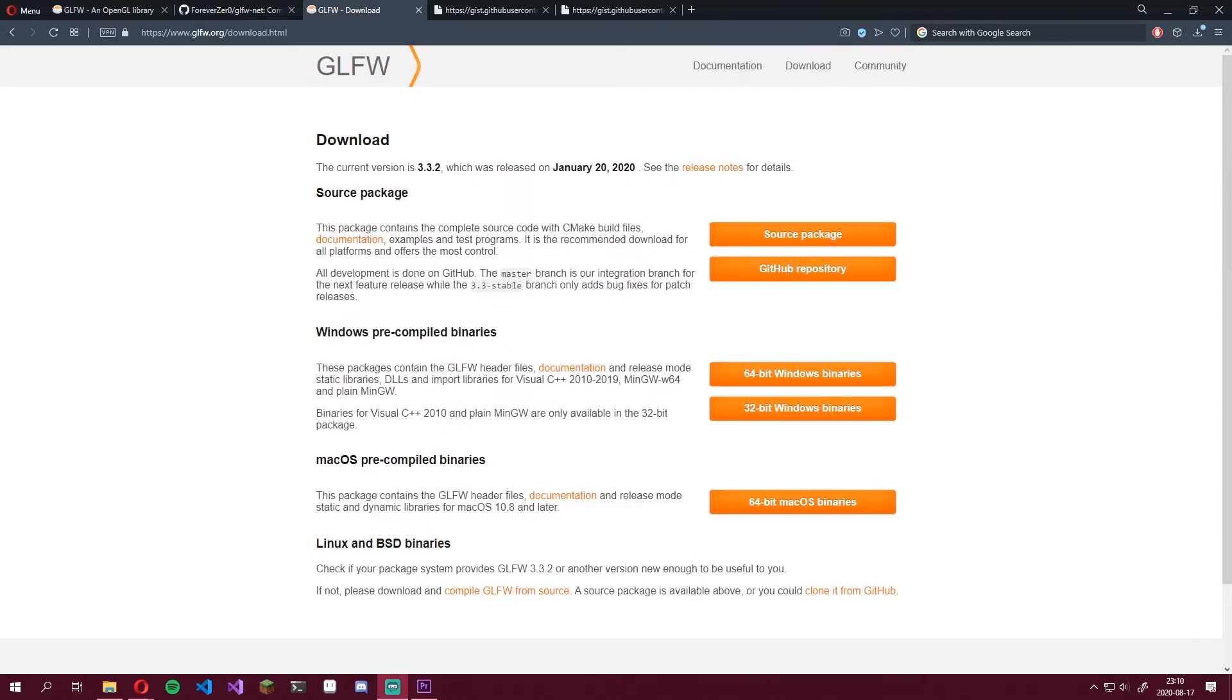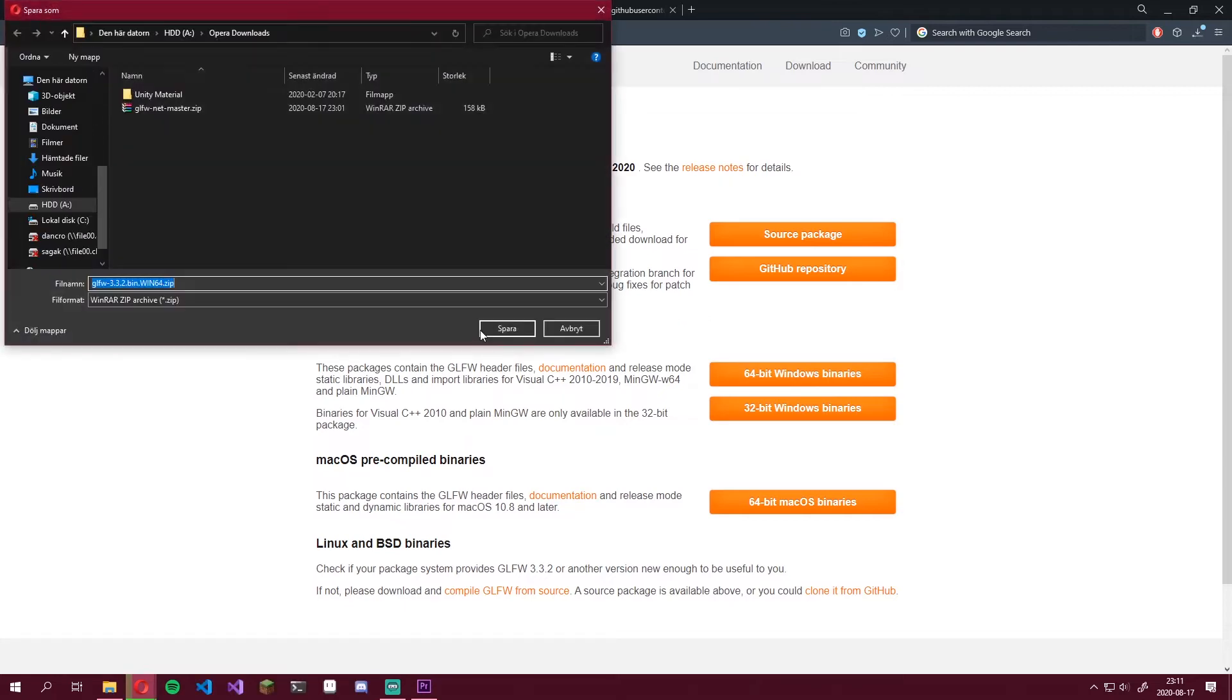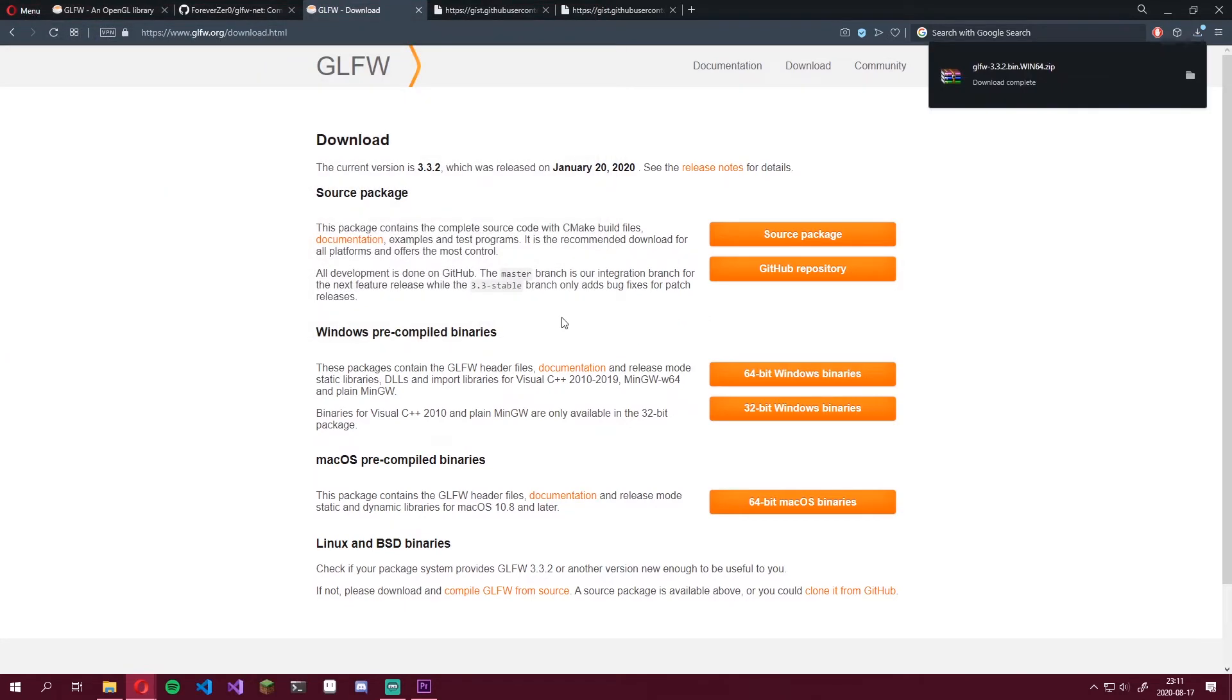Now, we only downloaded the bindings for GLFW. We still need the real binaries for it to work. The second link in the description will take you to the download page on GLFW.org. There you can download the 64-bit or 32-bit Windows binaries. Choose whichever one you prefer. I'm going to be going with the 64-bit binaries. Also, save this somewhere safe. We'll use it very soon.